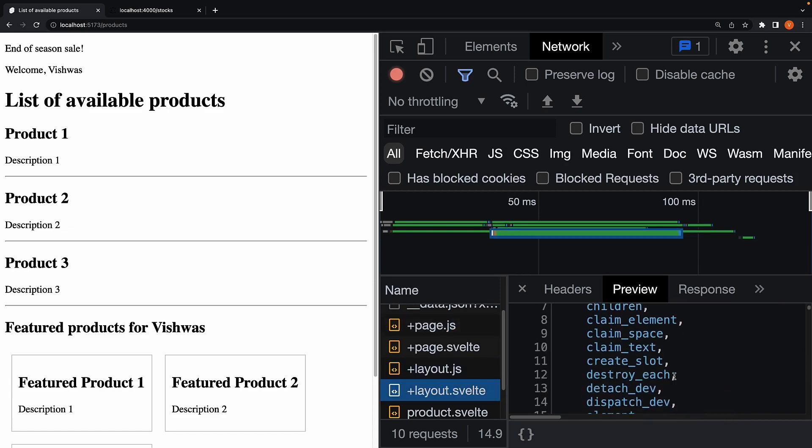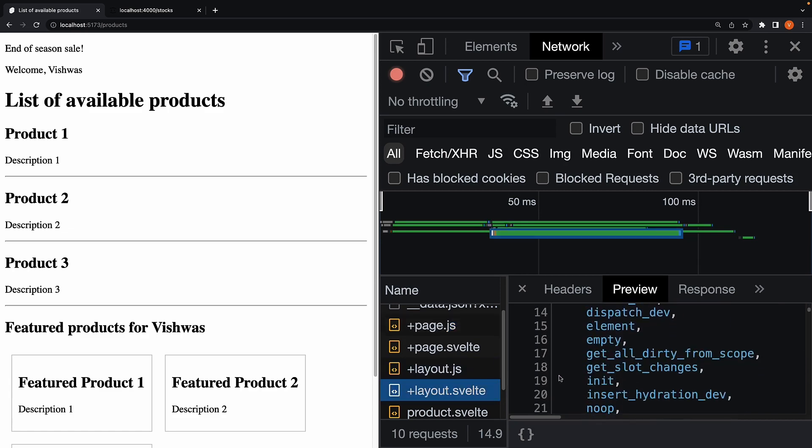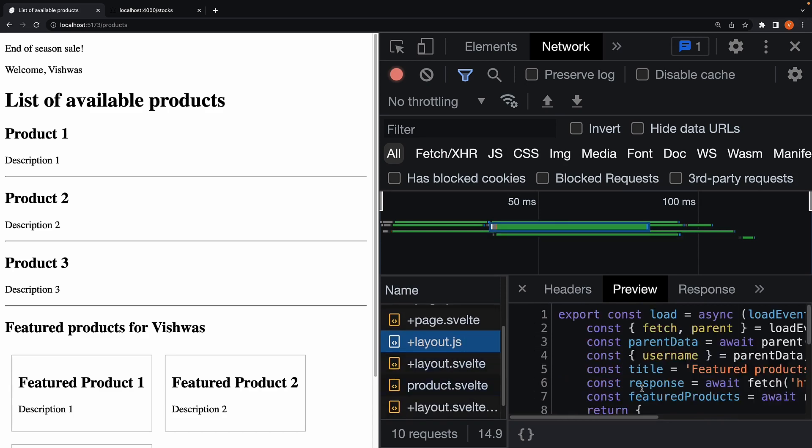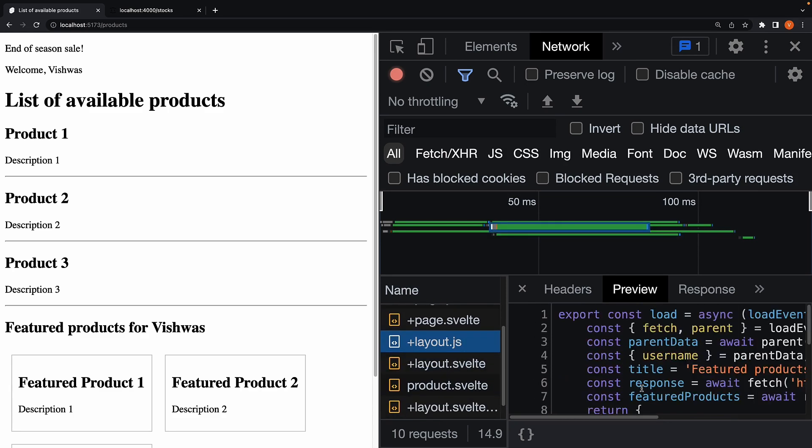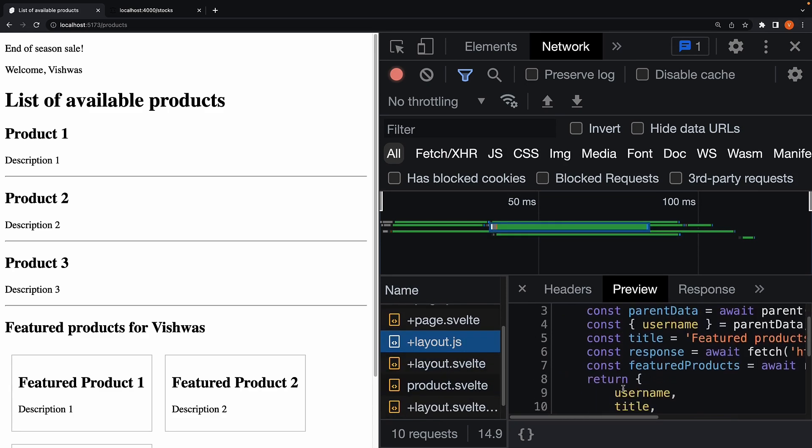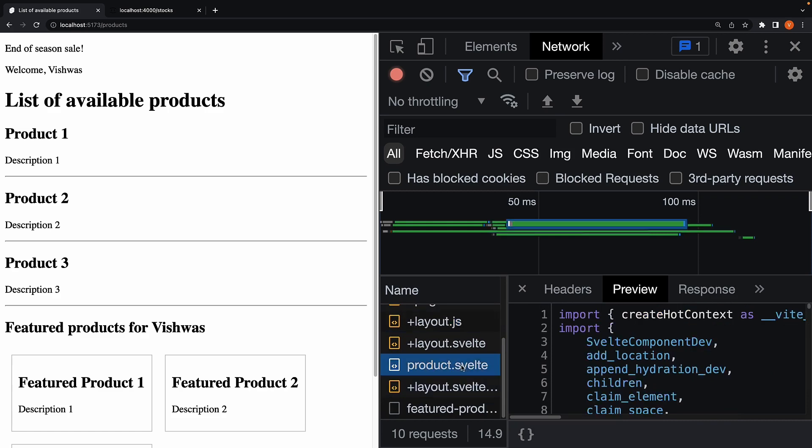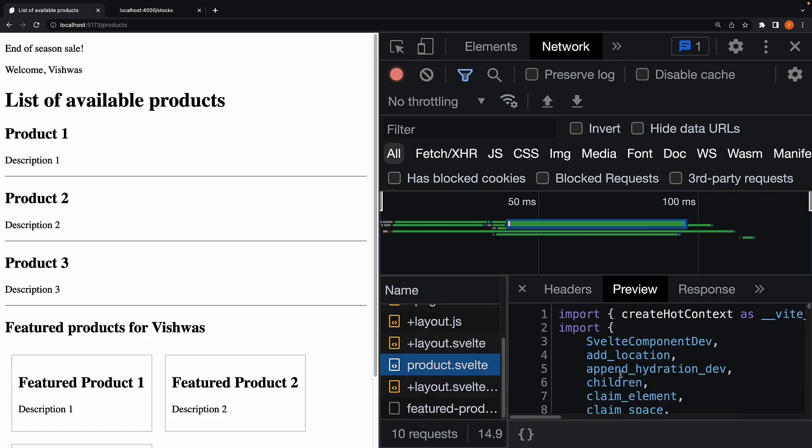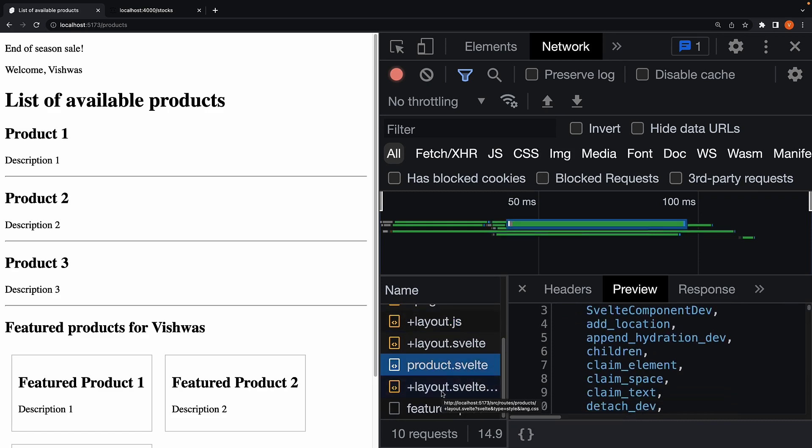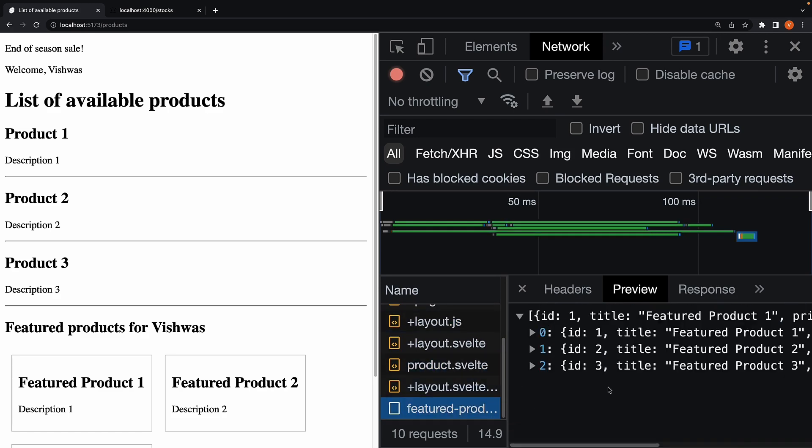layout.svelte file code, layout.js load function, the product Svelte component code, and finally, everything to do with the featured section.